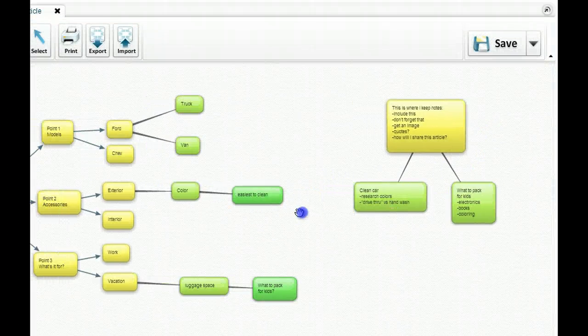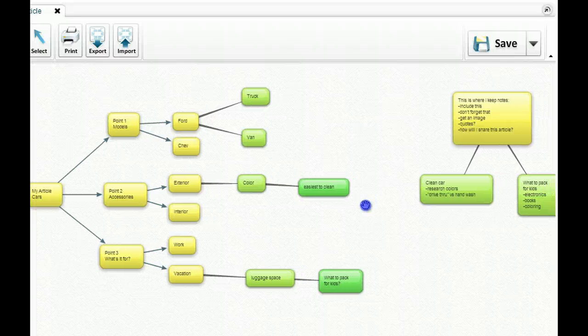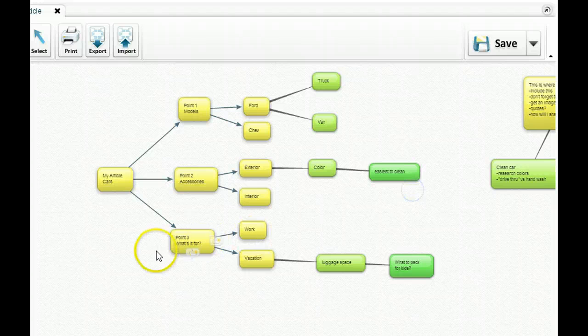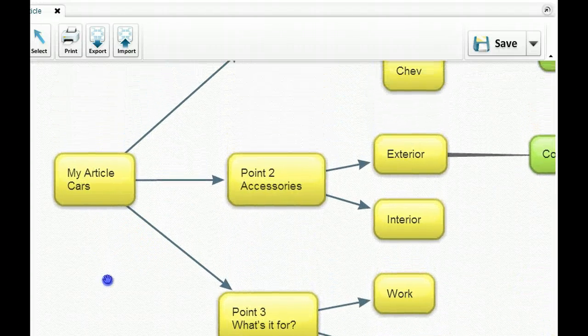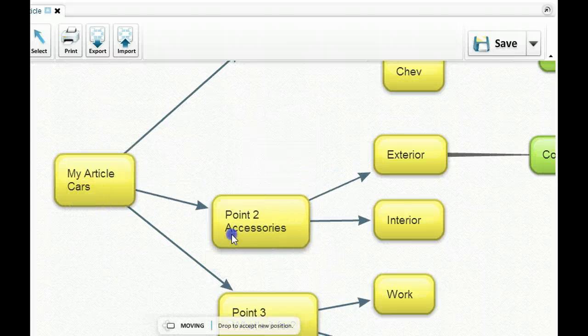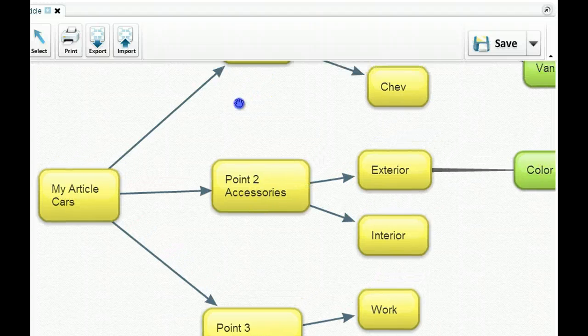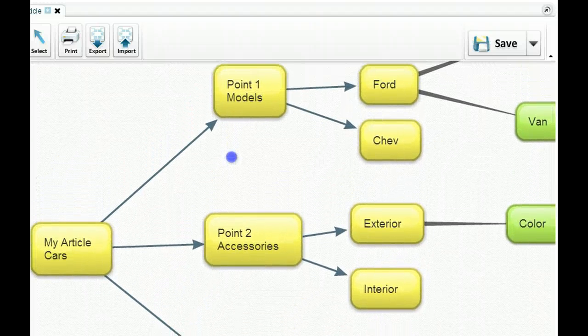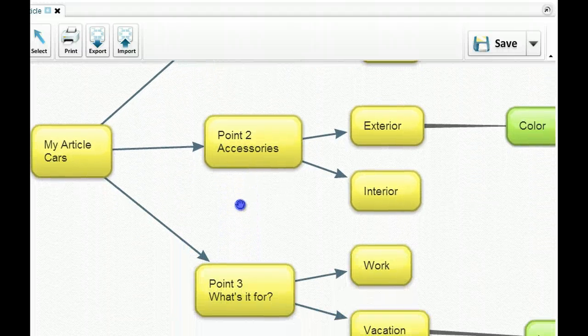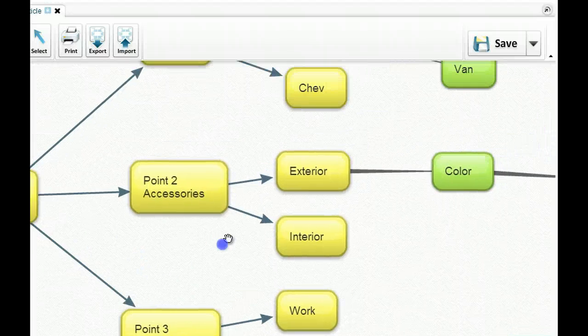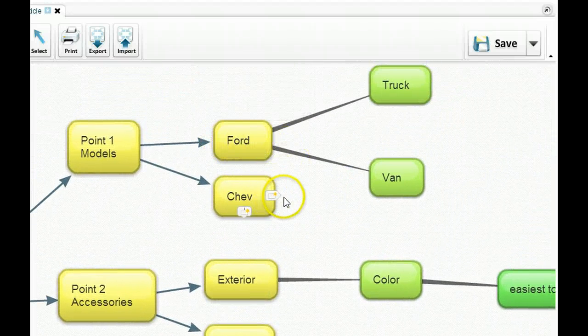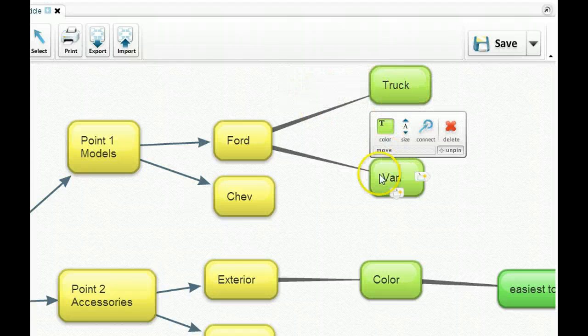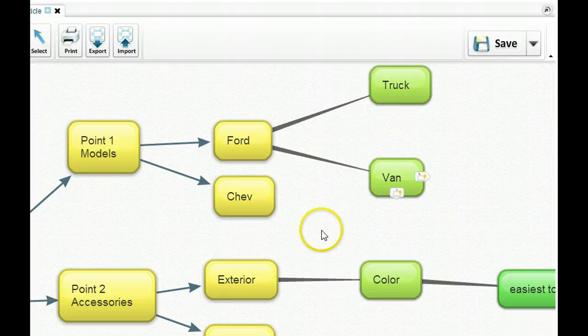So here I have one with article. You can see the overall bubbles that I put together. I can just scroll with my mouse wheel. So there's my article. I want to do one about cars. So point one, point two, and point three. And these things are really easy to move around. So my point one was about car models, then car accessories, and then what's it for? I just started to build out some of these bubbles. So I used Ford and Shev as examples. And I put truck and a van as further examples that I would write out.